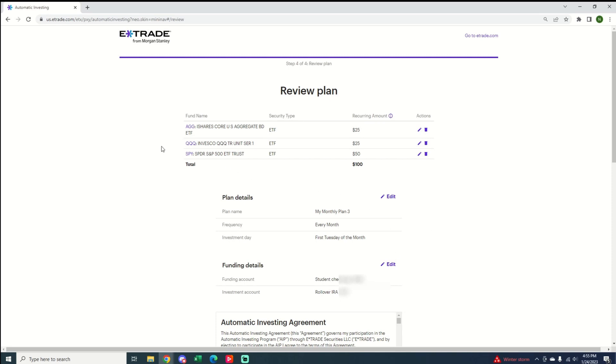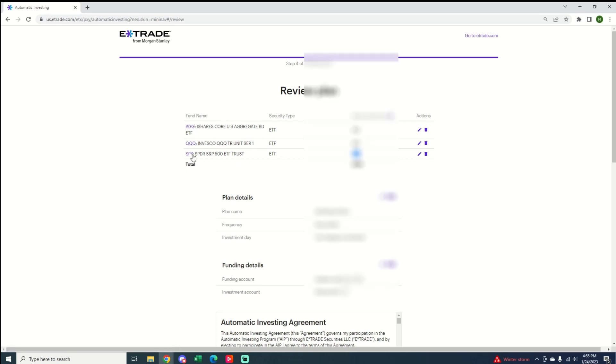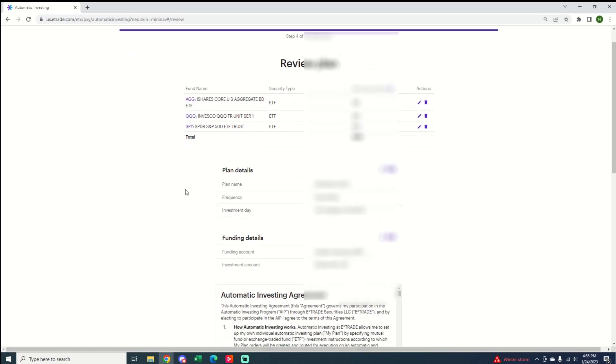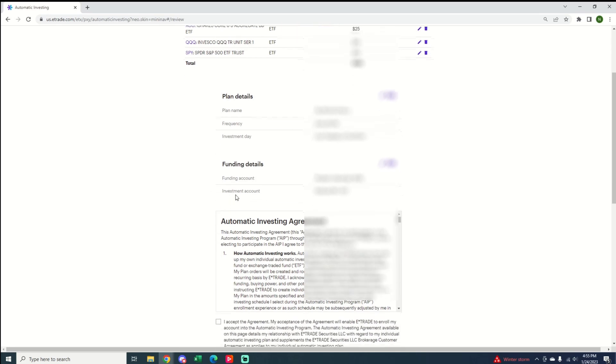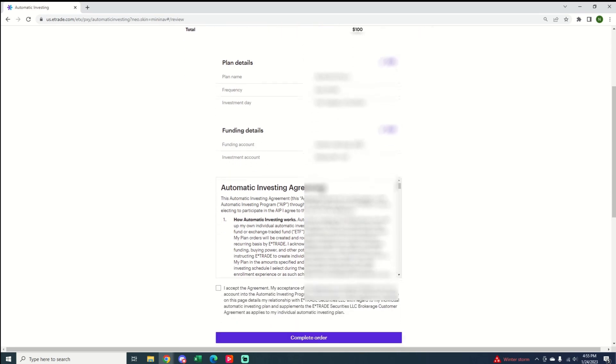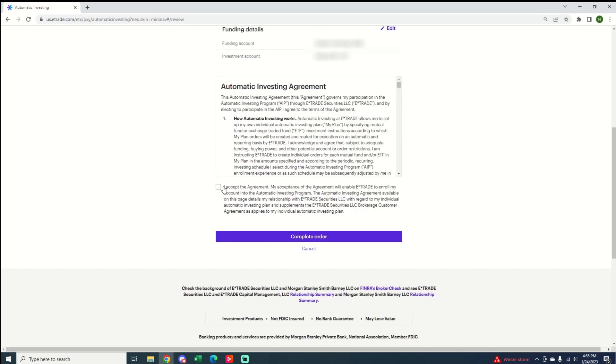So now it's really that simple. You just go ahead and review the plan. Every month on the first Tuesday of the month, we're going to have $25 going to AGG and QQQ, and then $50 going to SPY. The funding account is that external checkings account that I set up, and the investment account is that rollover IRA that I initially selected.